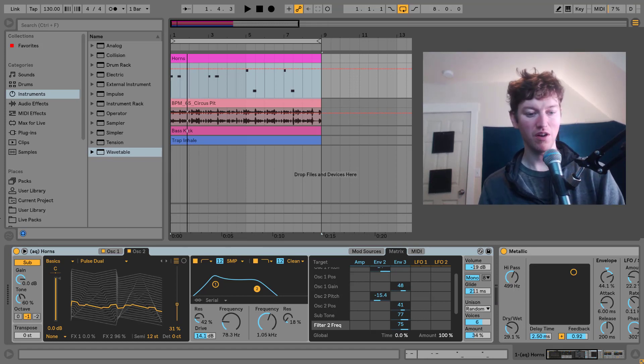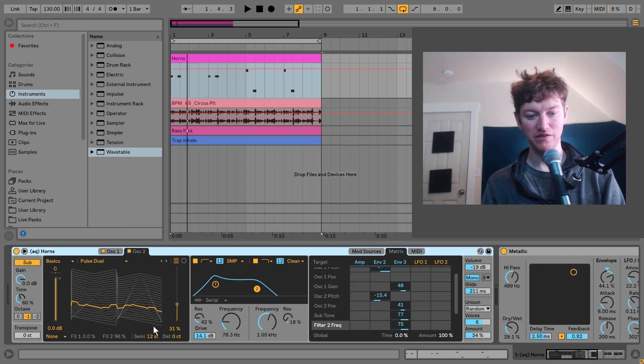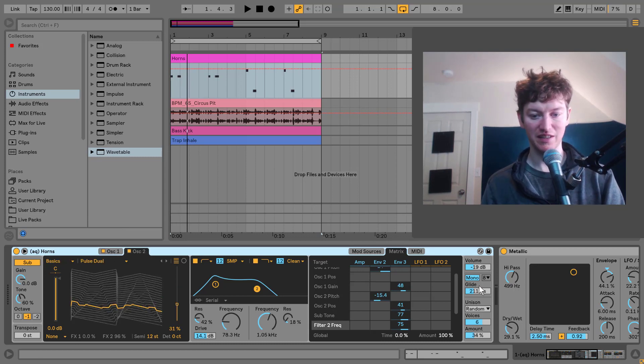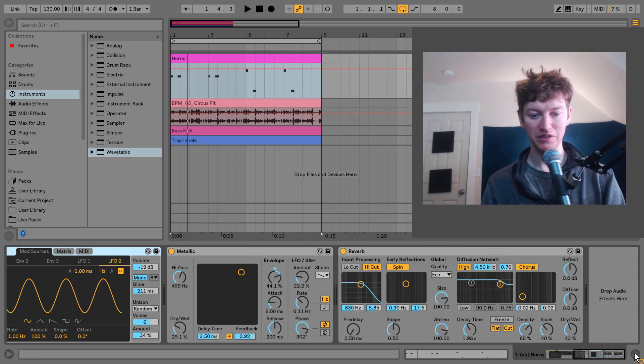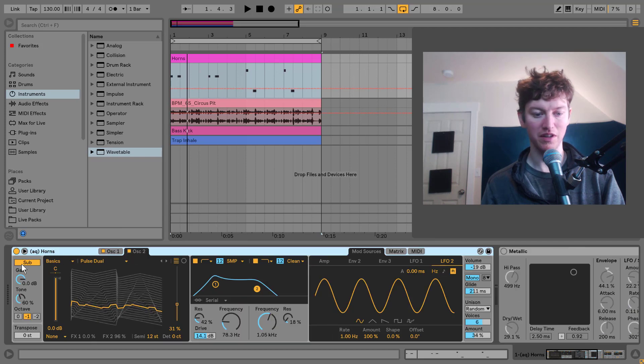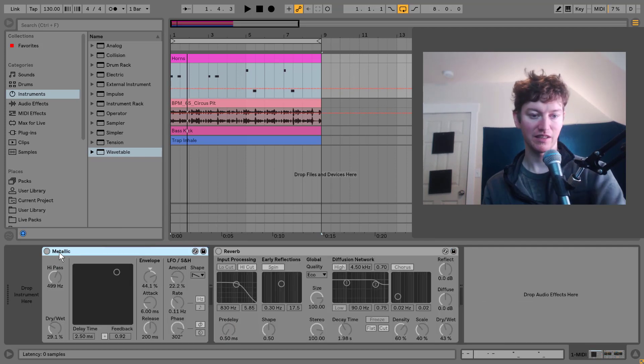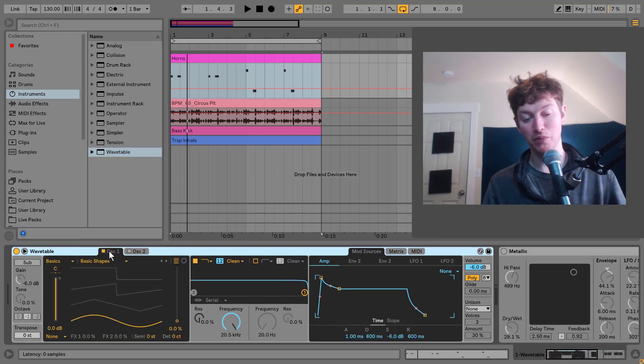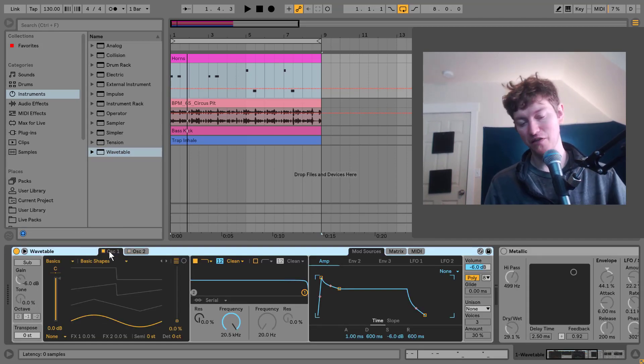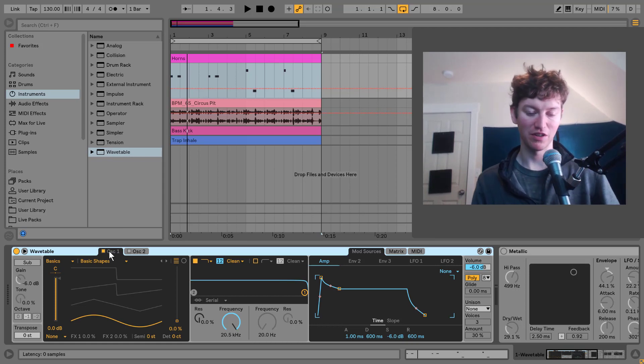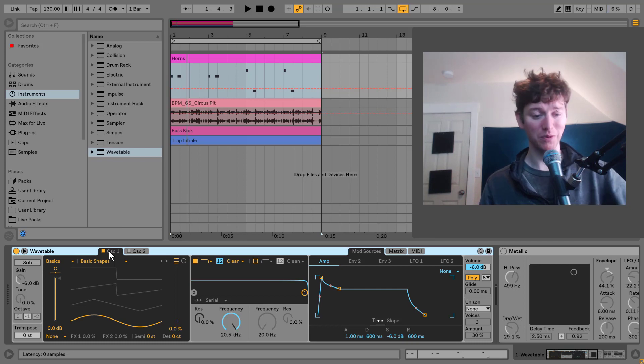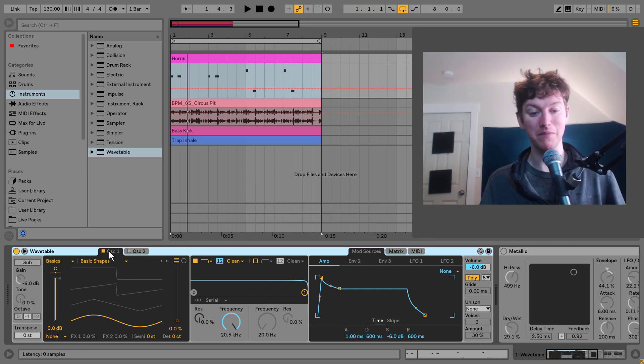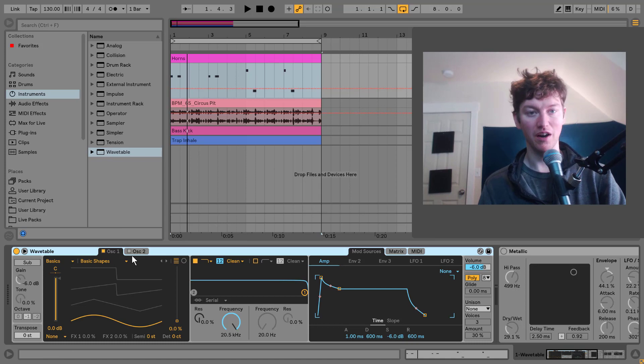So here we are in Ableton Live's wavetable, got a few things going on here with the different oscillators as well as the matrix. I'm going to be going over this and building it from scratch. So to start, I'm going to turn off these effects, I'll turn them on later. And I'm just going to delete this and drop in this wavetable. If you want to grab the preset for a buck and don't want to learn how to do it, just follow the link in the description. But I'm going to build this from scratch to teach you some things as well as build this sound. You can follow along and make it at home.